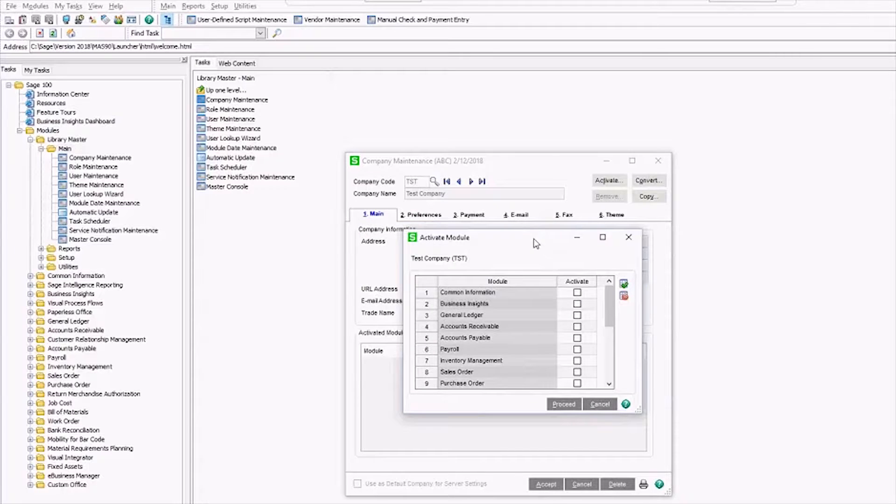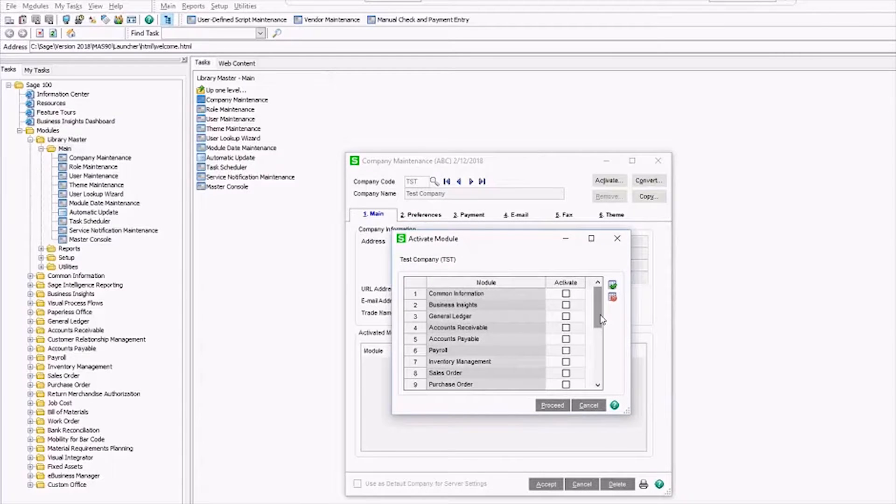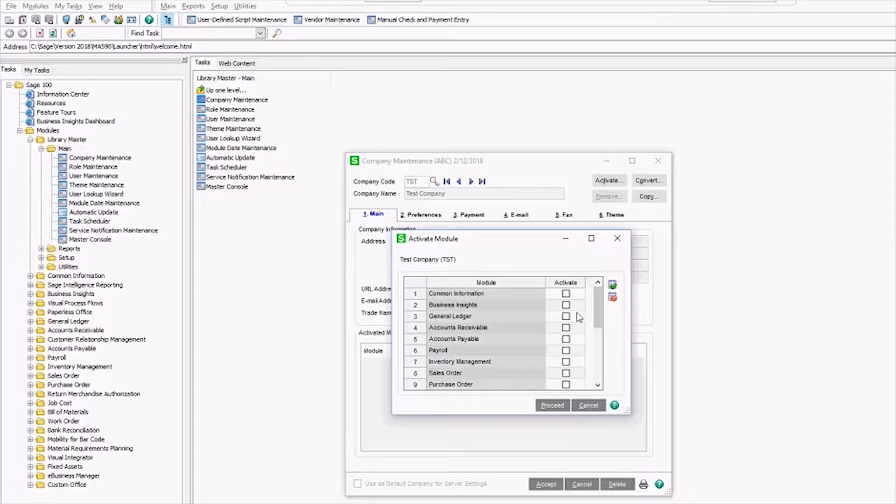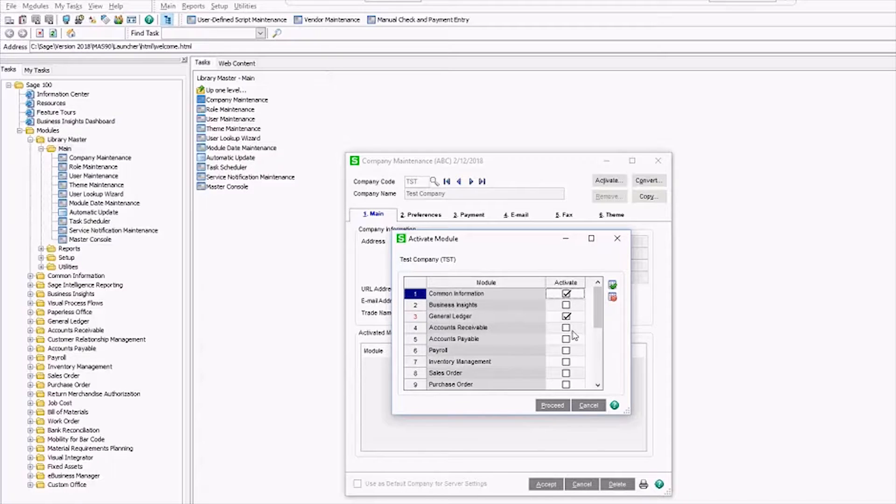We get to choose what modules we want to activate for our new company. Common information and general ledger are required for all companies, but after that you get to pick and choose what you really want. Let's just say this is accounts receivable backup along with the GL.